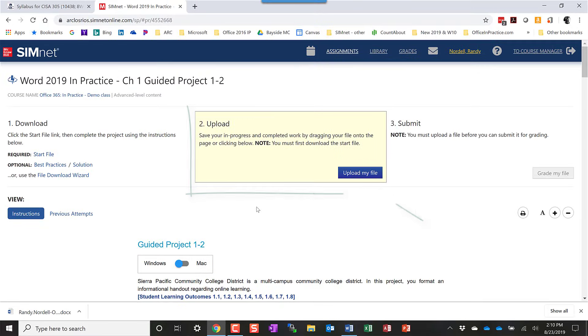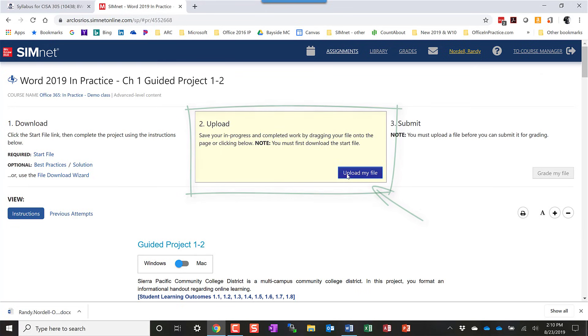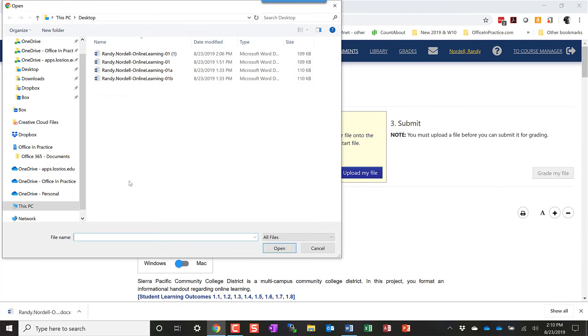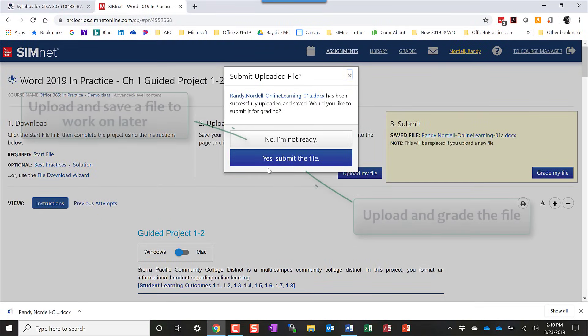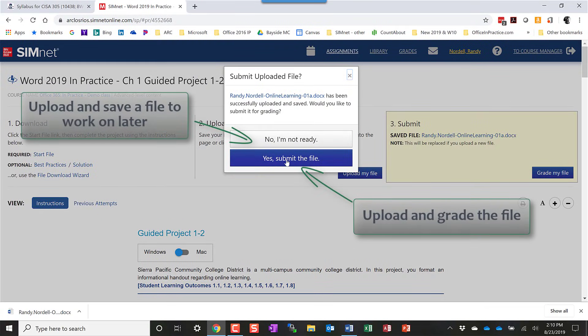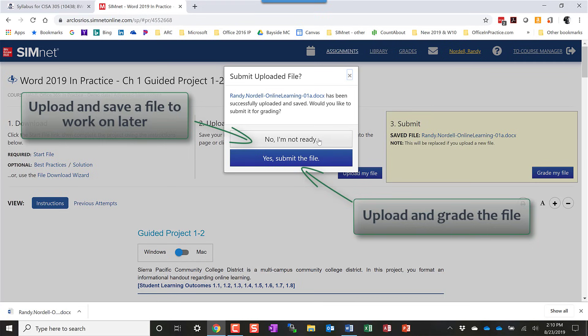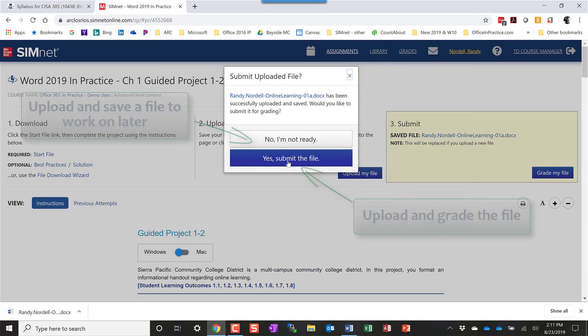In the SimNet area, you can upload your file. And I'm going to upload it from the desktop. And then it's going to ask you if you're ready to submit the file now or if you want to save it and continue working on it later. I'm going to go ahead and submit the file now. If you chose no, I'm not ready, then it will save that file and you could download it later and continue working on it. But I'm going to go ahead and say yes, submit the file.